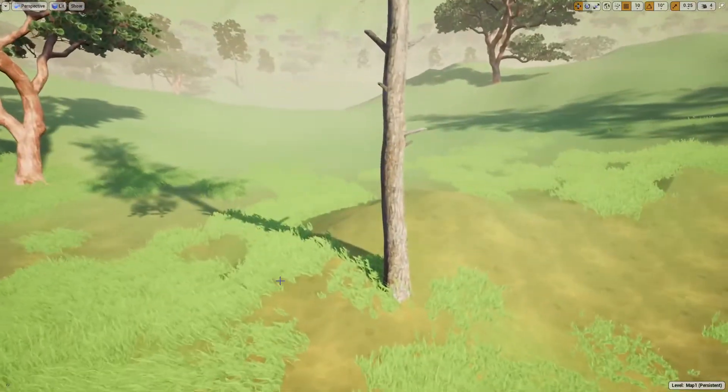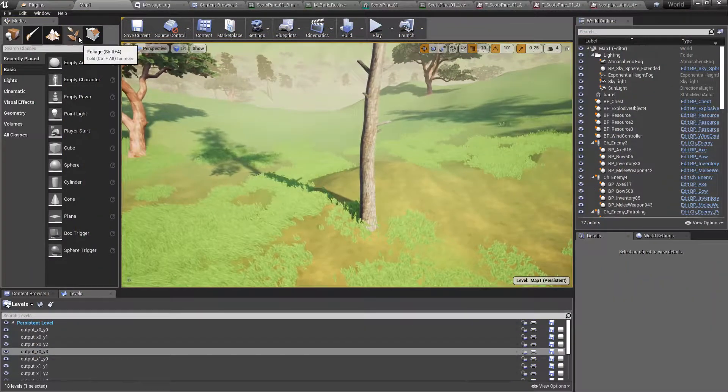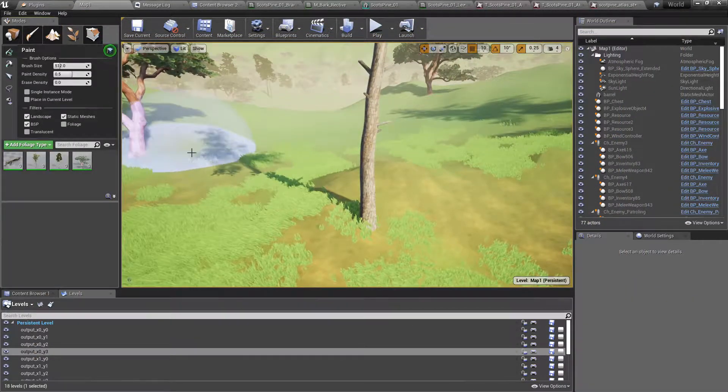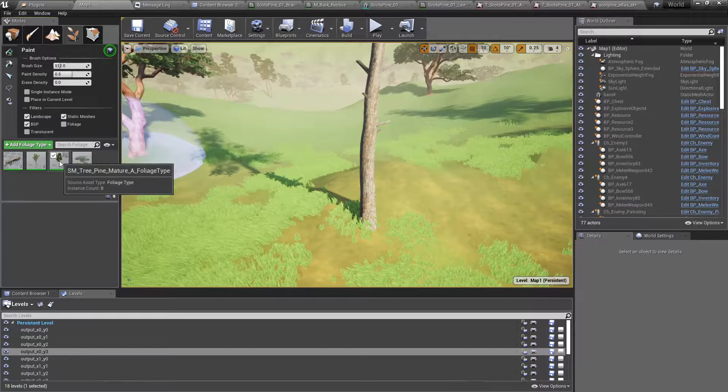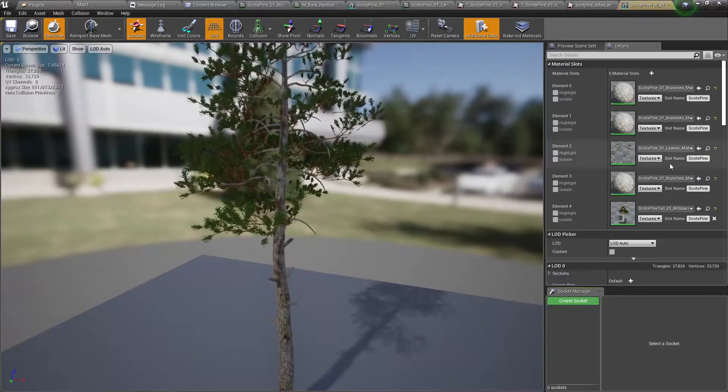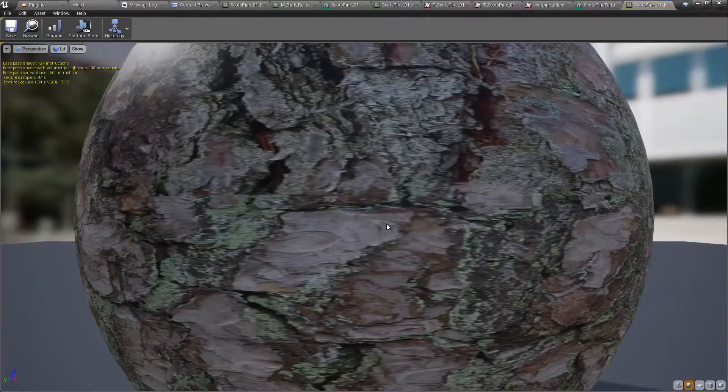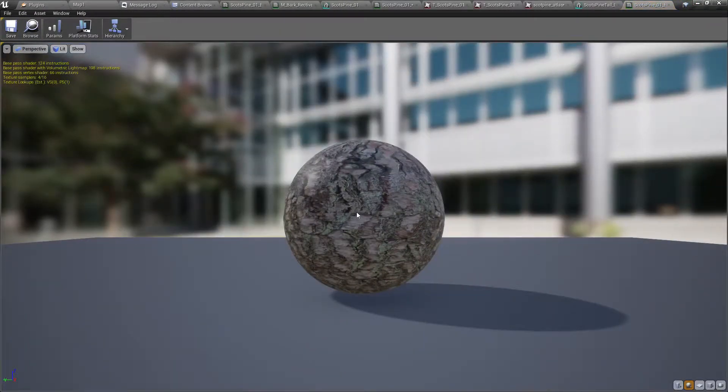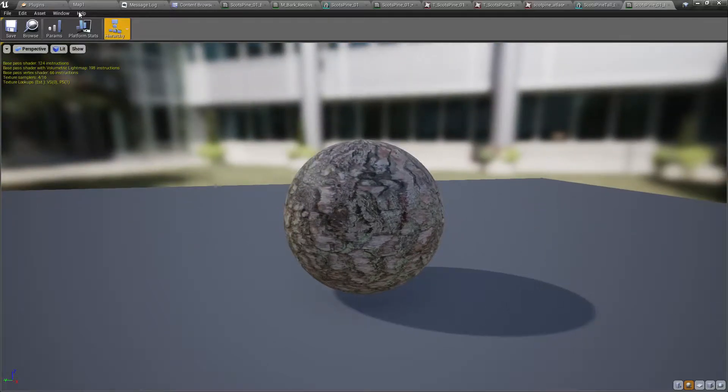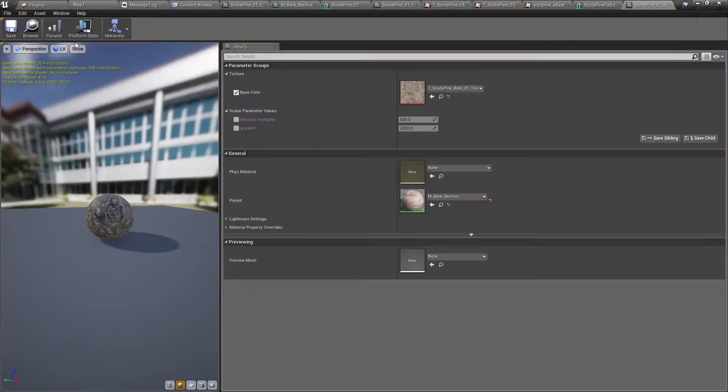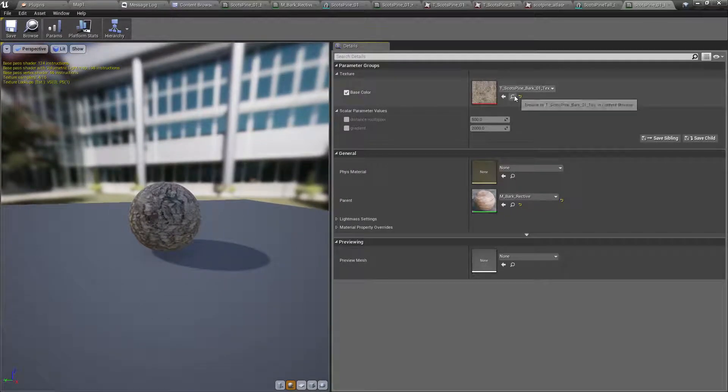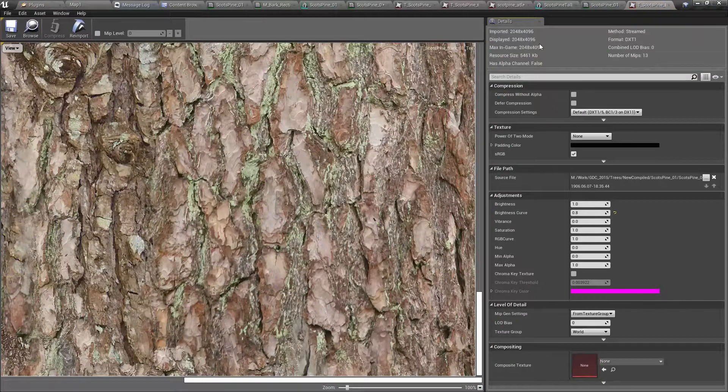Let's first open the static mesh of that tree. This is the material, and this is the texture.